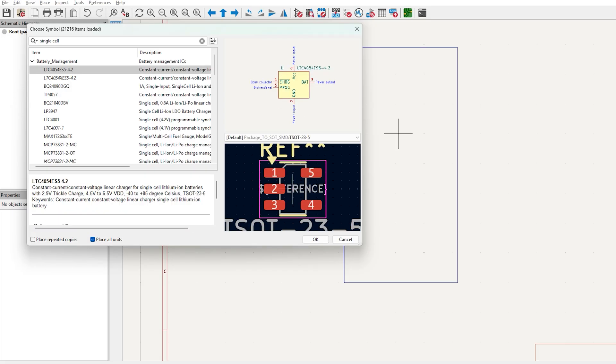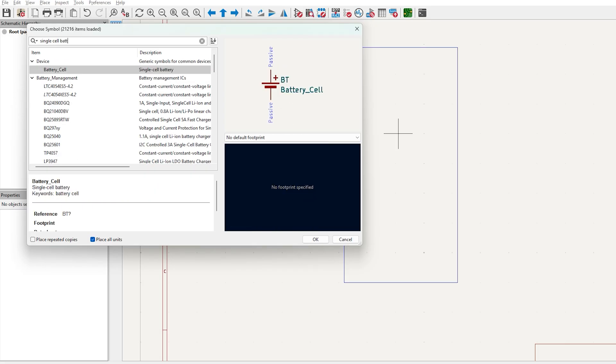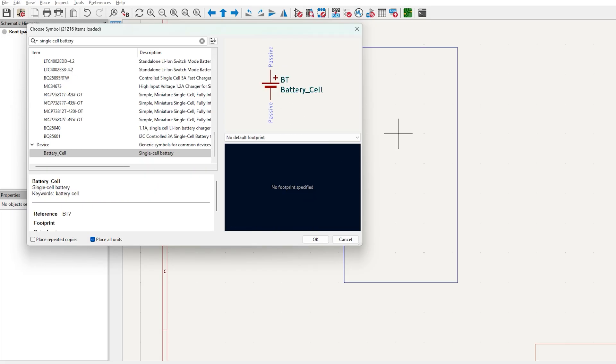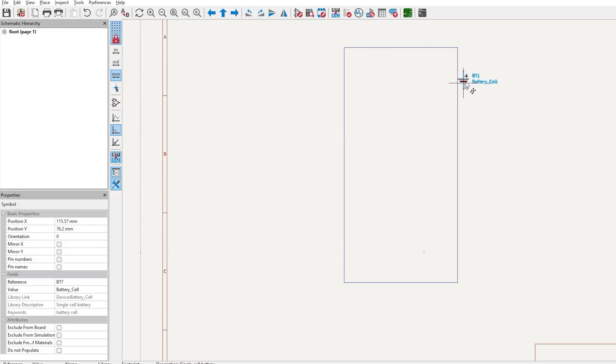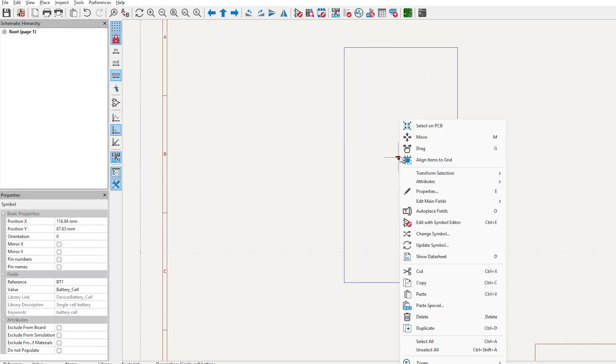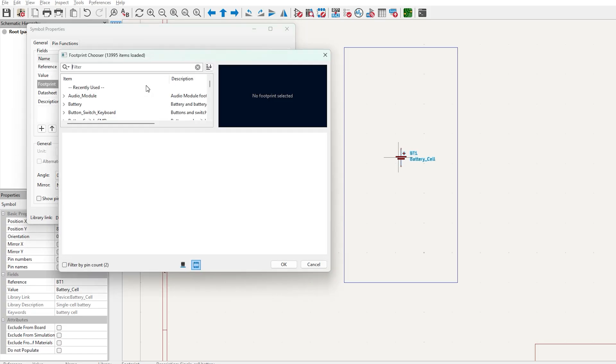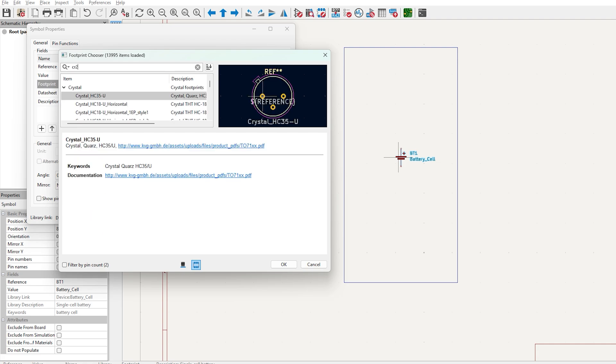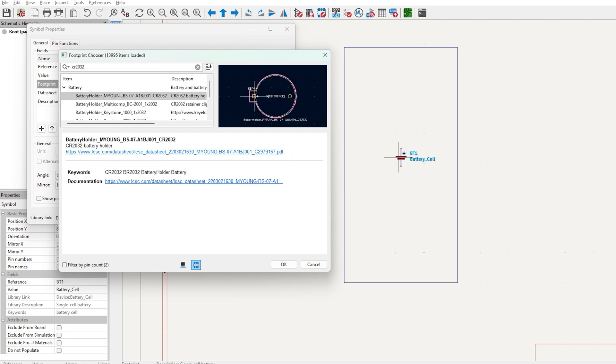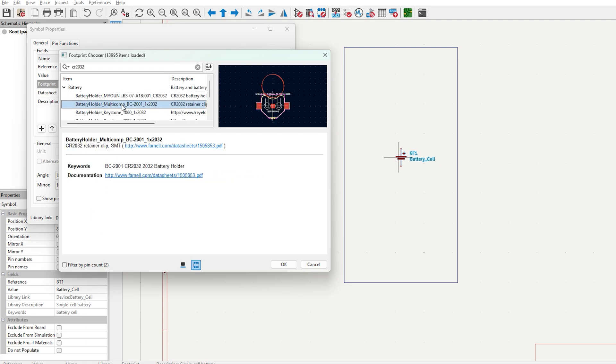Search for a single battery cell. This will act as our power supply for the circuit. You will then right click the symbol and head over to properties. Click footprint and search for the actual physical real life component that this symbol will correspond to. In our case, this is a CR2032 battery holder.